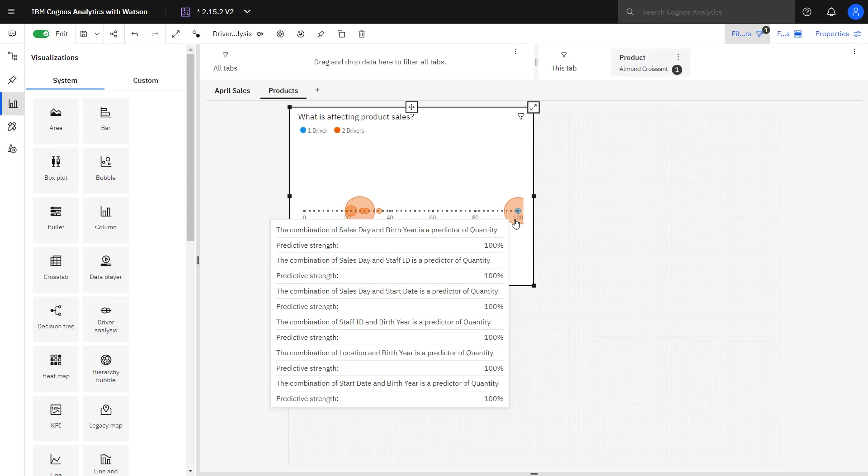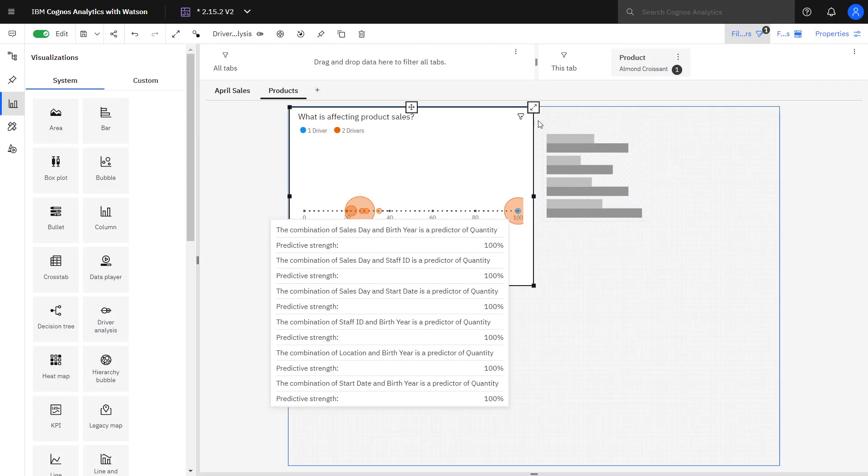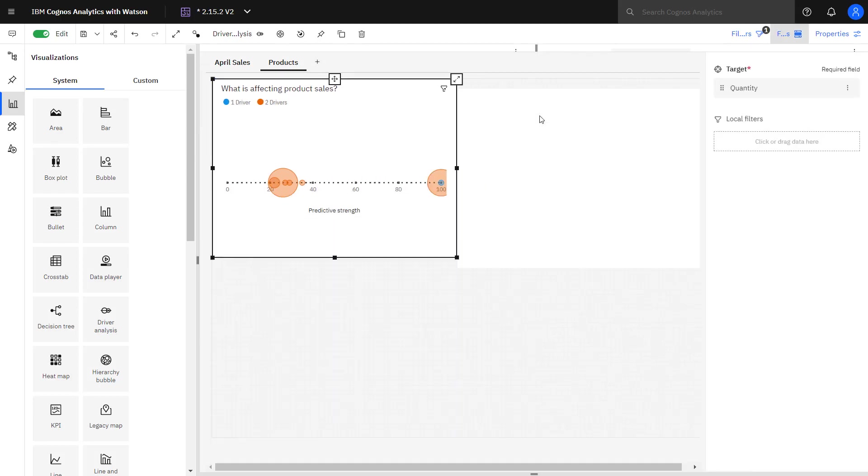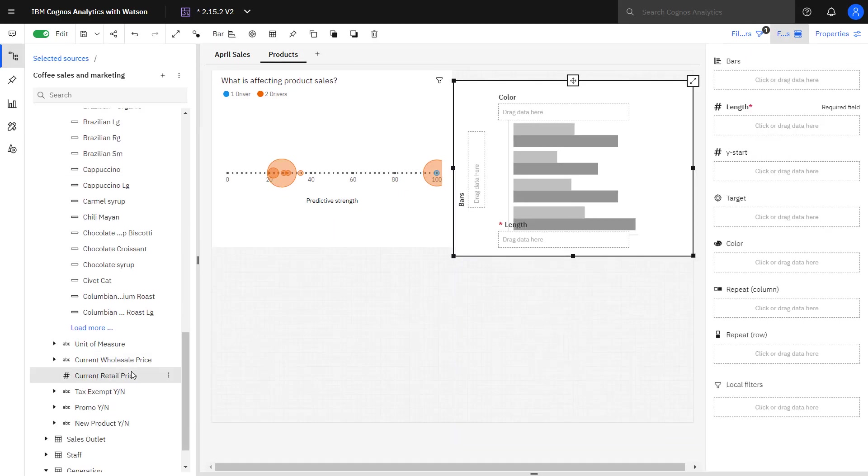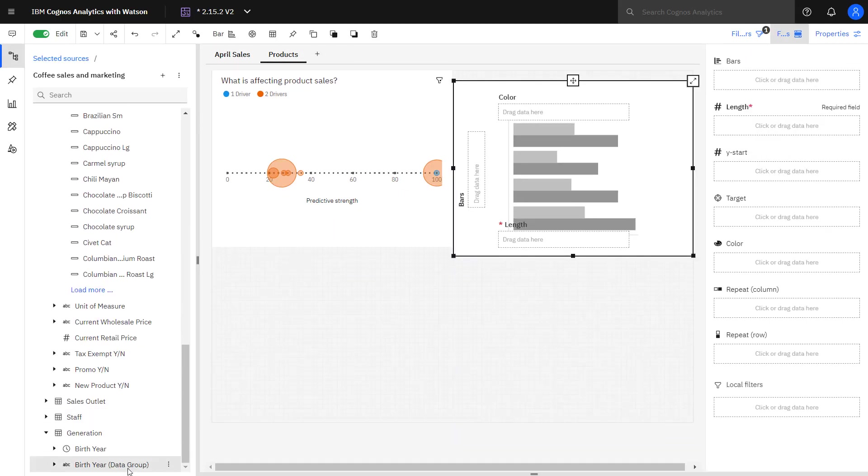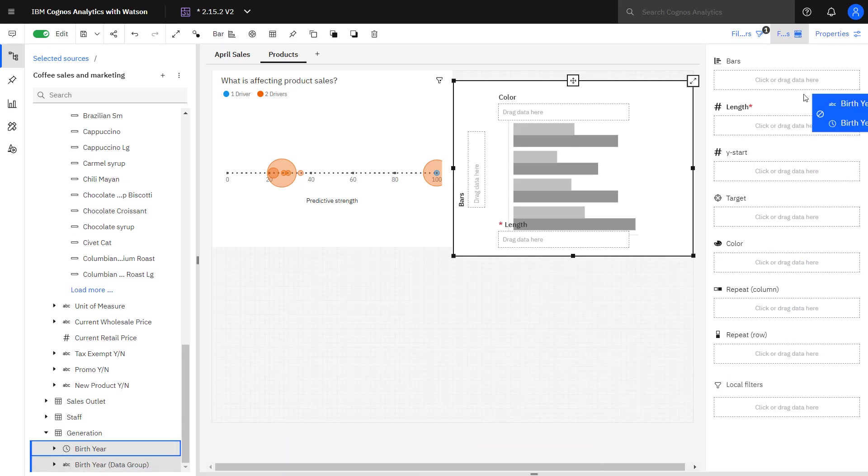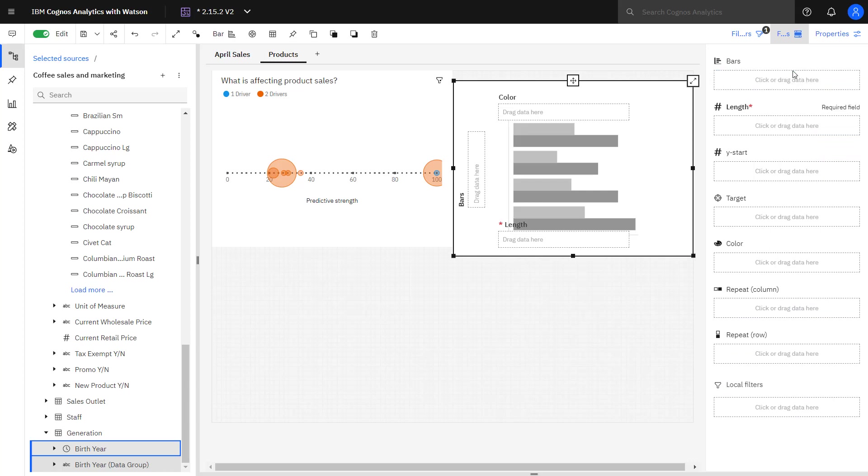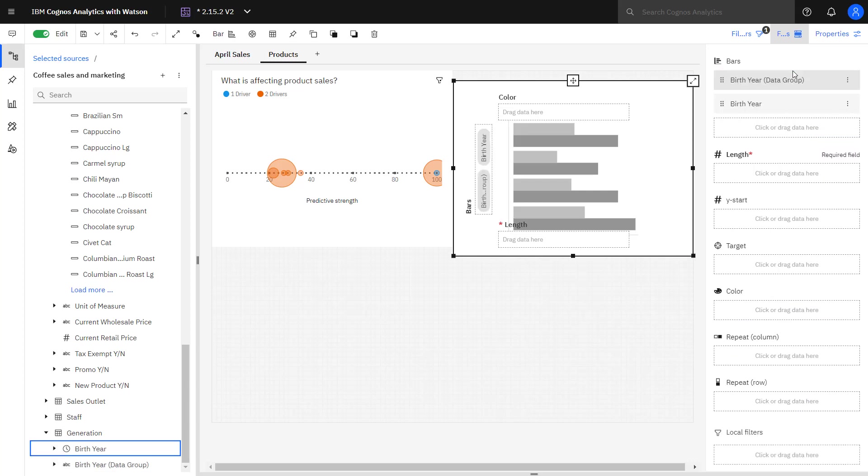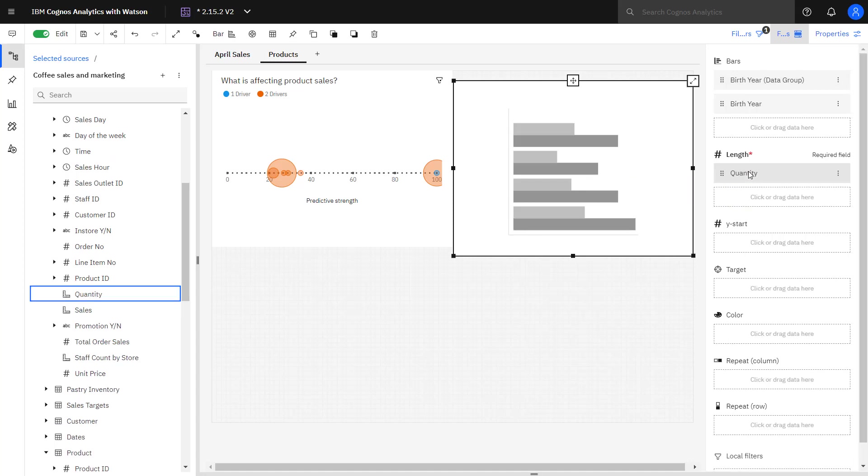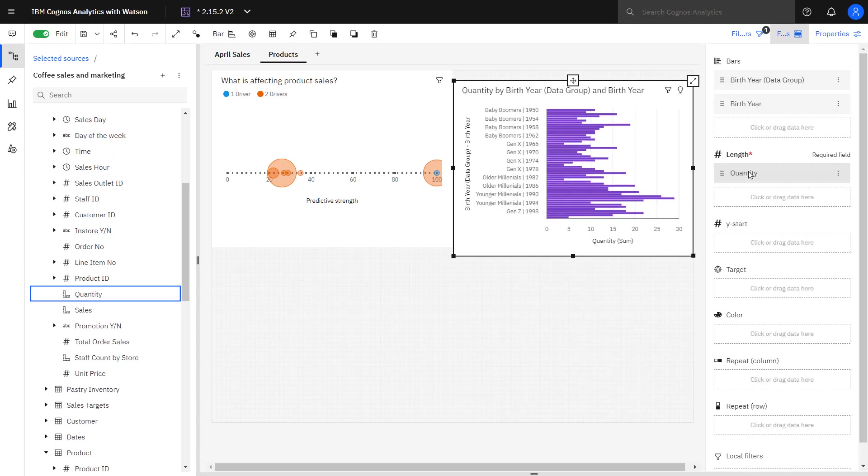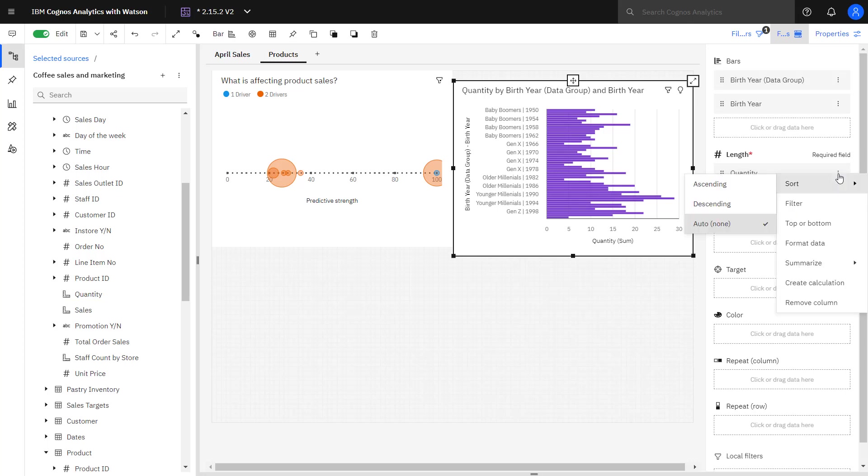To investigate the impact of birth year, a bar chart is dropped on the canvas. In the generation table, the birth year data group and the birth year are selected and dropped in the bars. Quantity is used and dropped in the length slot. Quantity sorted descending.